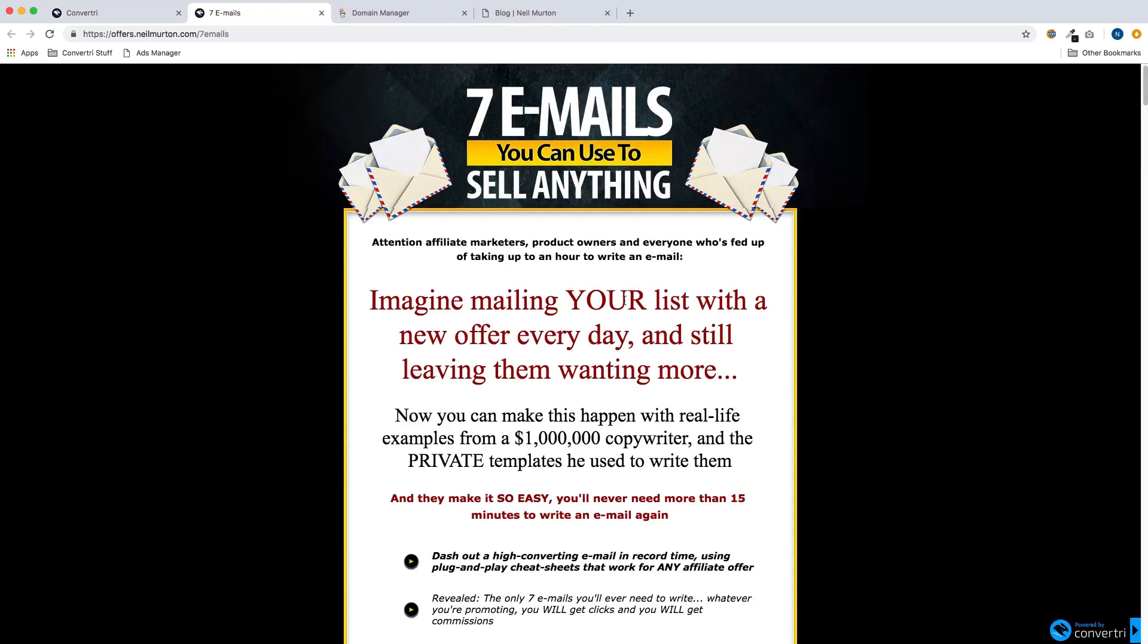And there we are, we can see the sales page is live on a subdomain. All I need to do now is change the link on my WordPress site to go here. And it means people will be able to go from my site to the sales page and it'll all be on the same domain. And that's all you need to do to set this up.